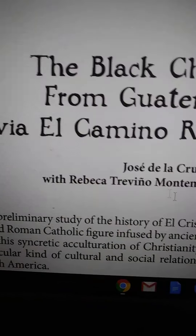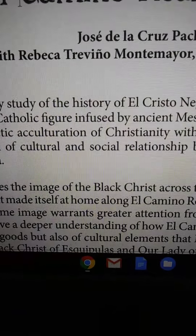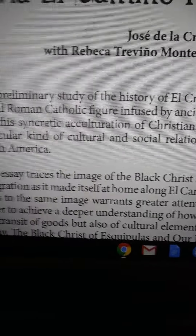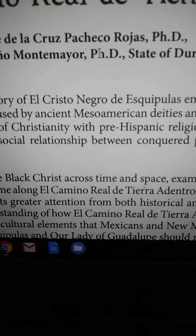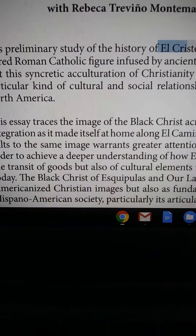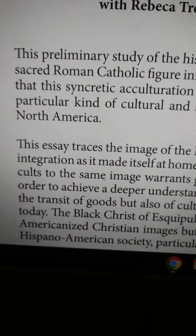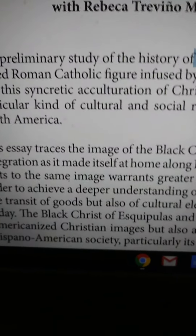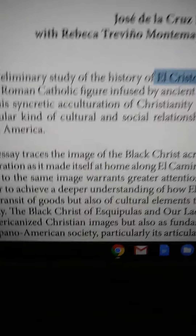When we talk about Yahawasha or the Black Christ, we're talking about an image that was set up to represent us. This is part four — make sure to get parts one through three. For the dismount, an article written by Jose de las Cruz Pacheco Rojas PhD. We've been talking about El Cristo Negro. This preliminary study of the history of El Cristo Negro de Esquipulas emphasizes its importance as a sacred Roman Catholic figure — and our Christianity is coming straight out of the Vatican.